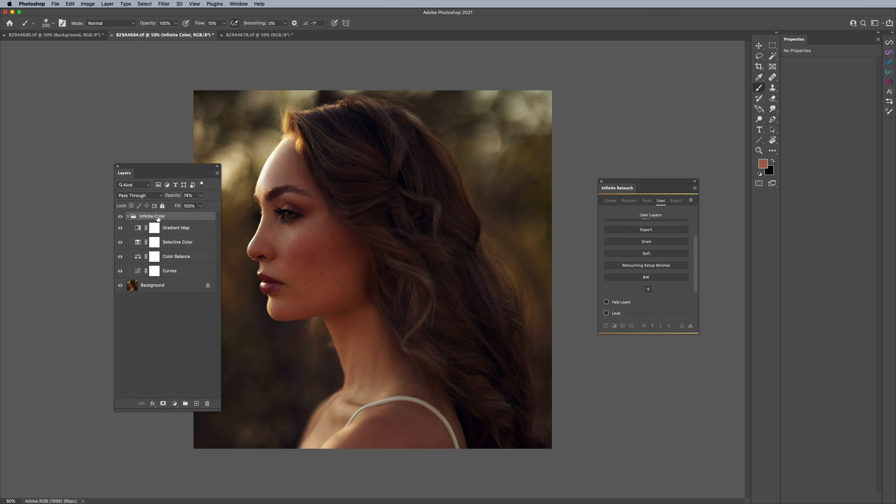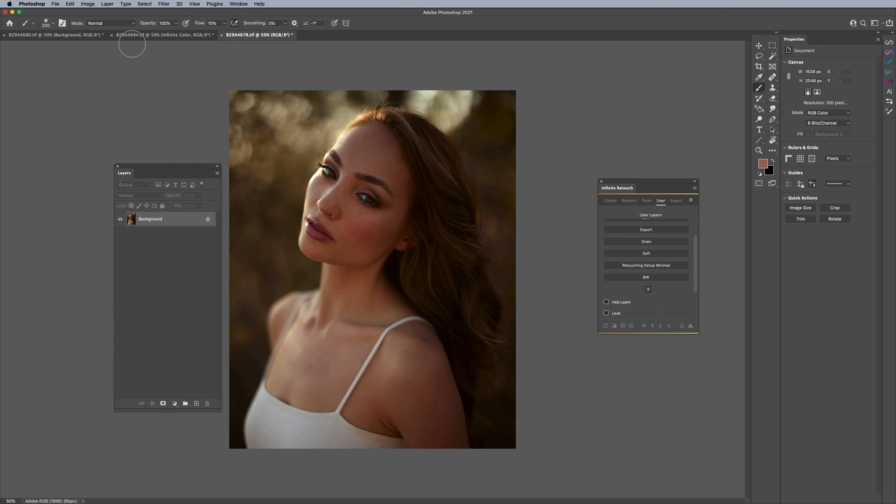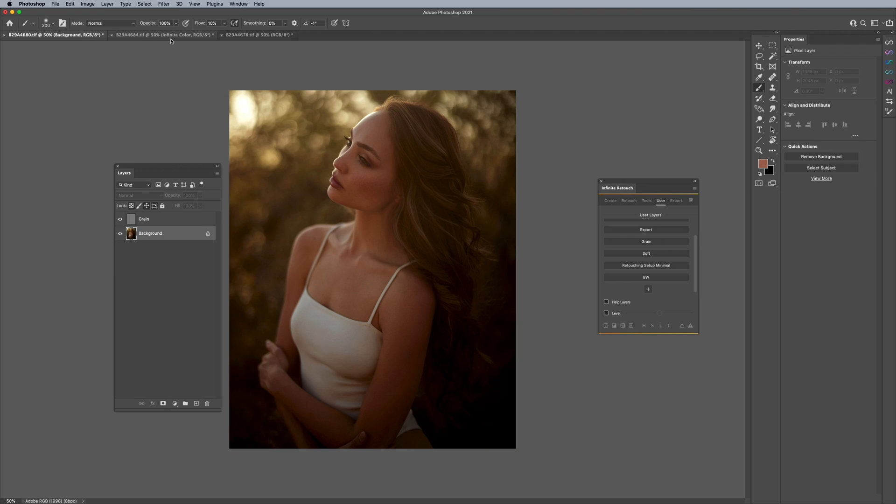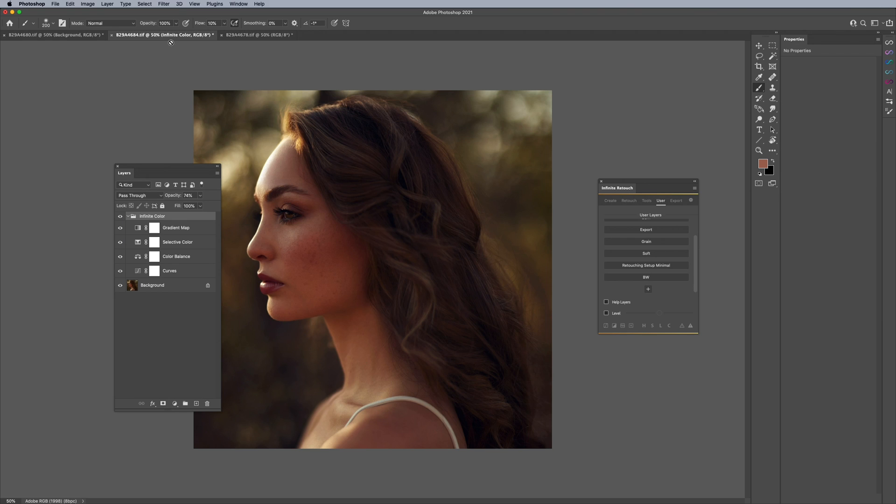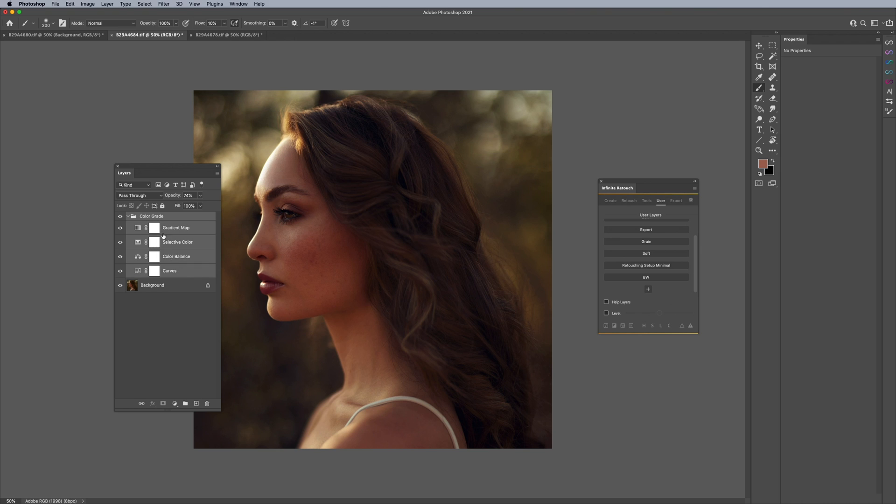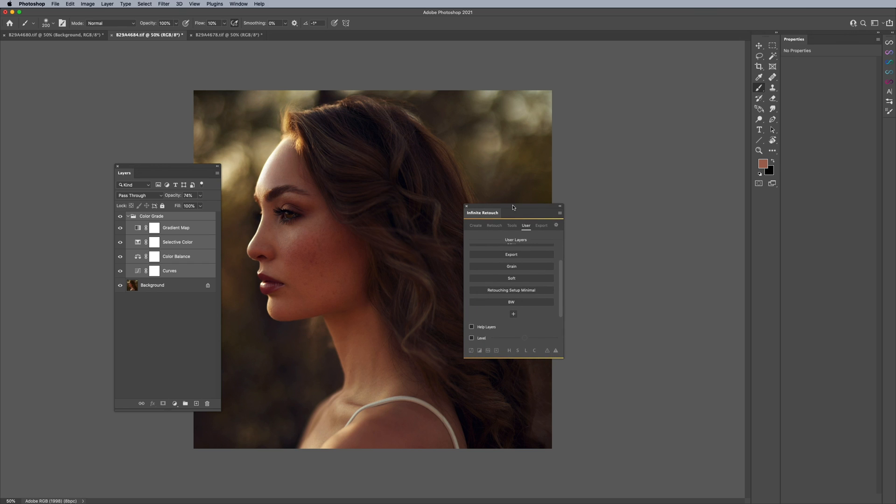And what I want to do is I want to apply this to these two other images. Well, here's what I'm going to do here really quick. I am going to actually just rename this to say color grade like that, and I'm going to highlight all these layers here and the group itself.